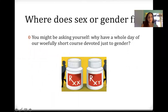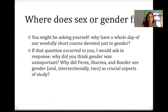Where does sex or gender fit? You might be asking yourself, why have a whole day of our really short class devoted to these issues? If that question occurred to you, I would ask in response: why did you think that gender or sex was unimportant? Why did Perez, Sharma, and Roeder see gender and intersectionally race as crucial aspects of study?